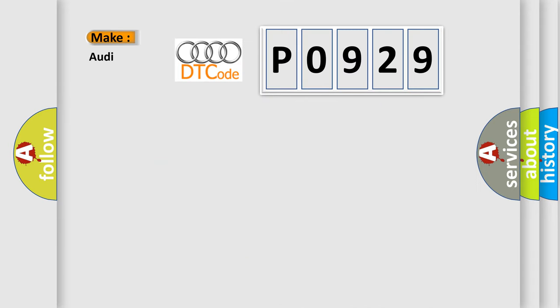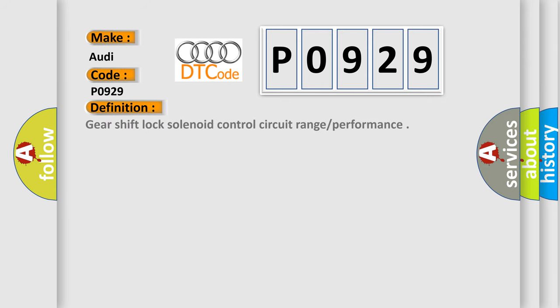So, what does the diagnostic trouble code P0929 interpret specifically for Audi car manufacturers? The basic definition is Gear shift lock solenoid control circuit range performance.